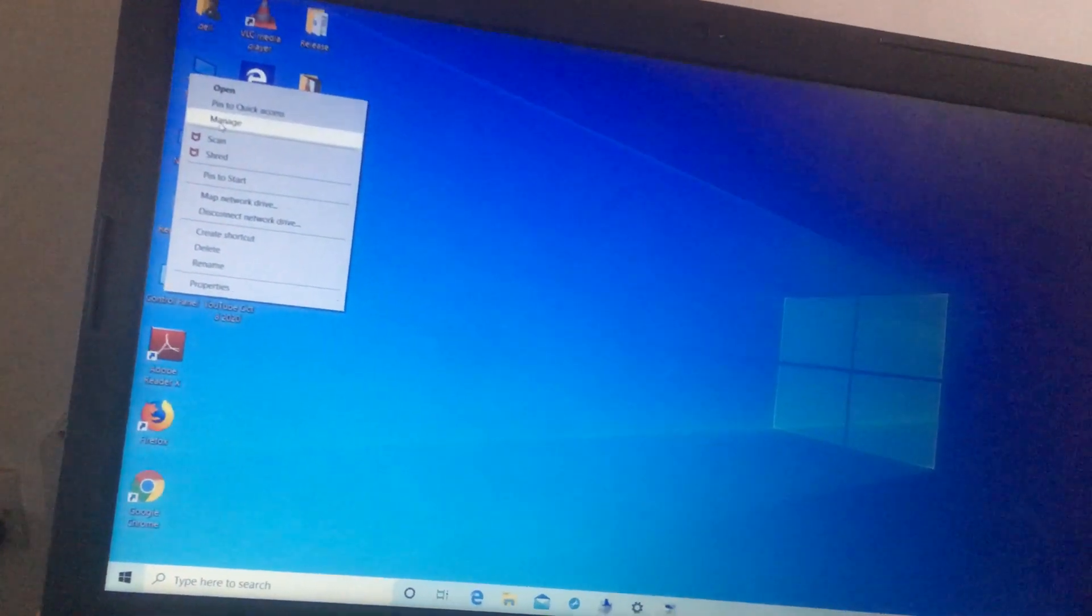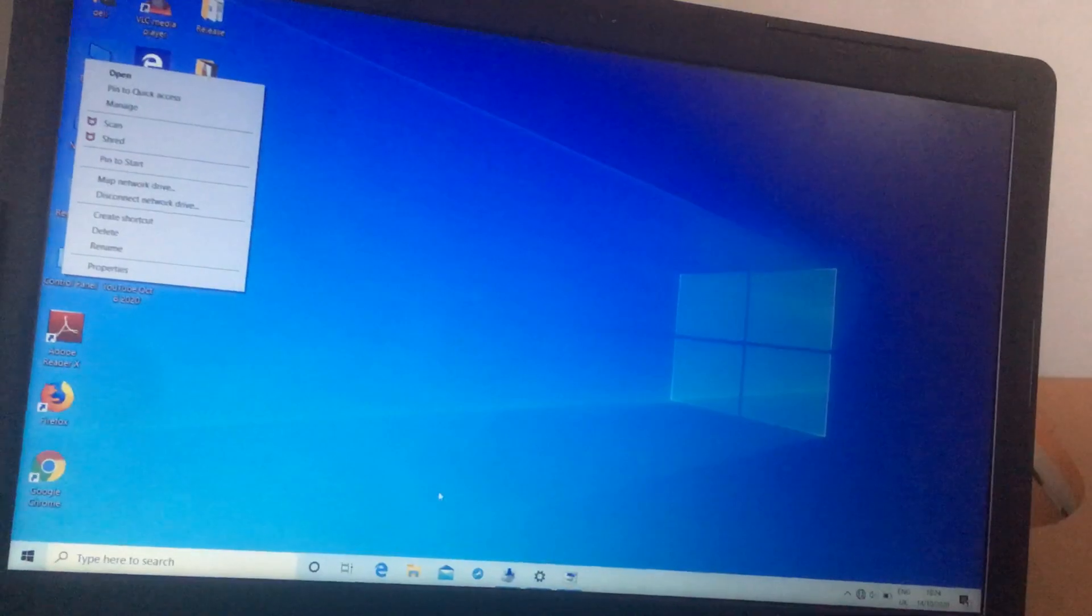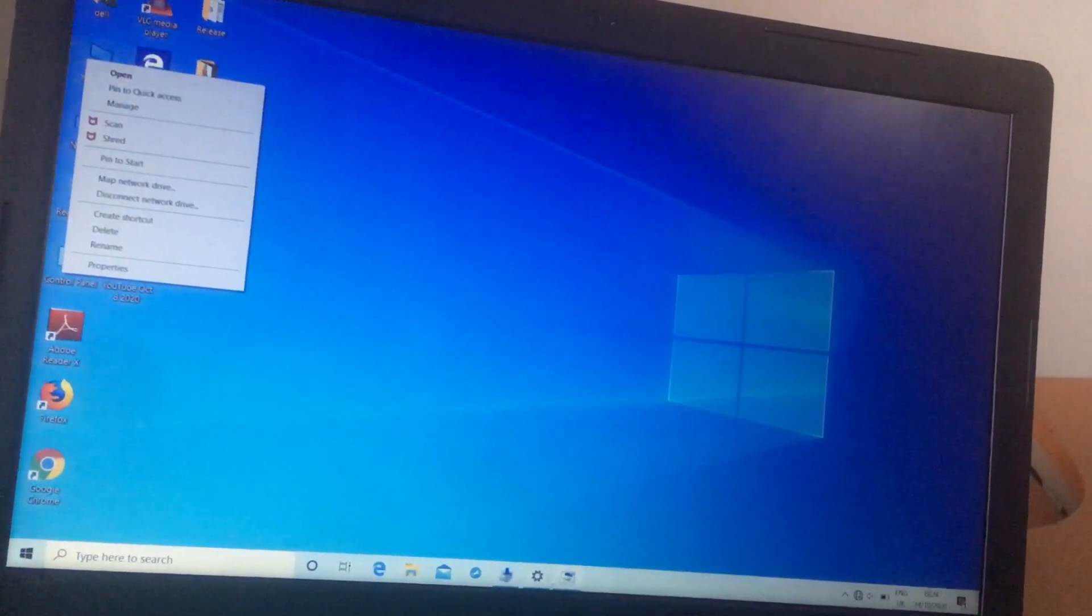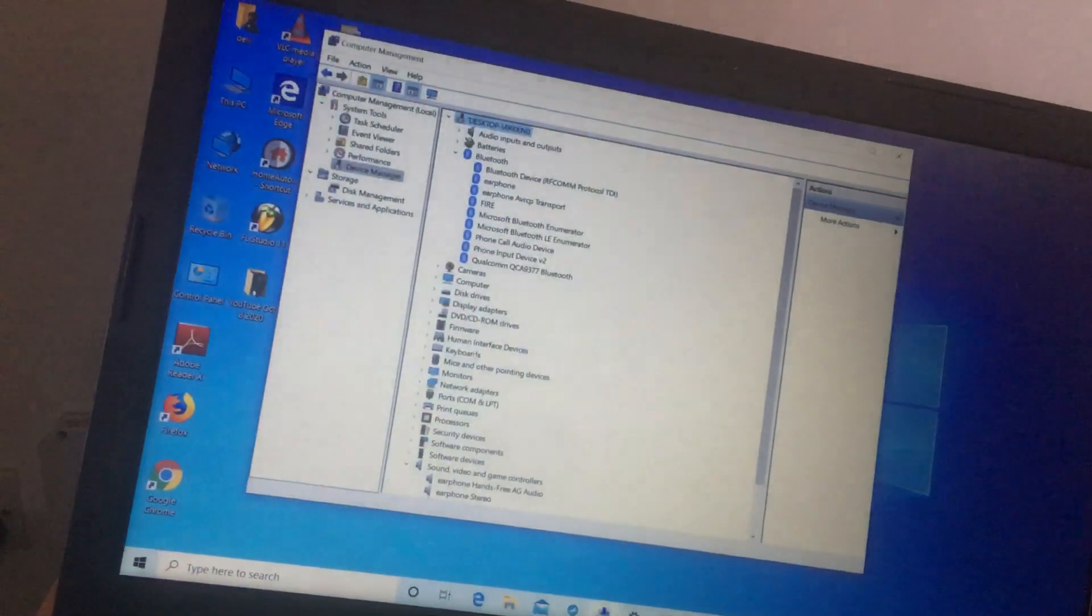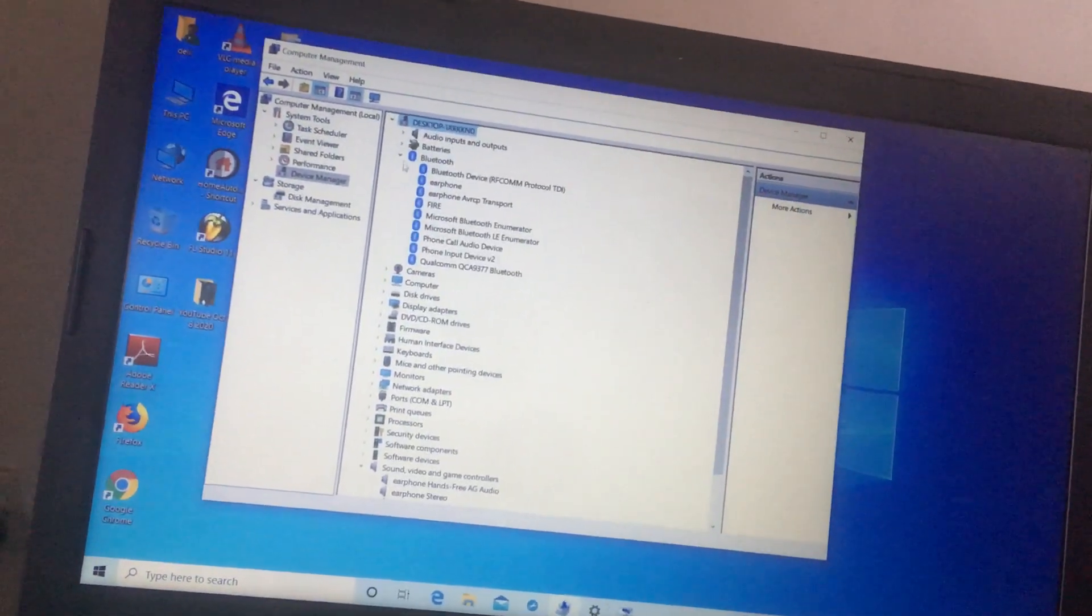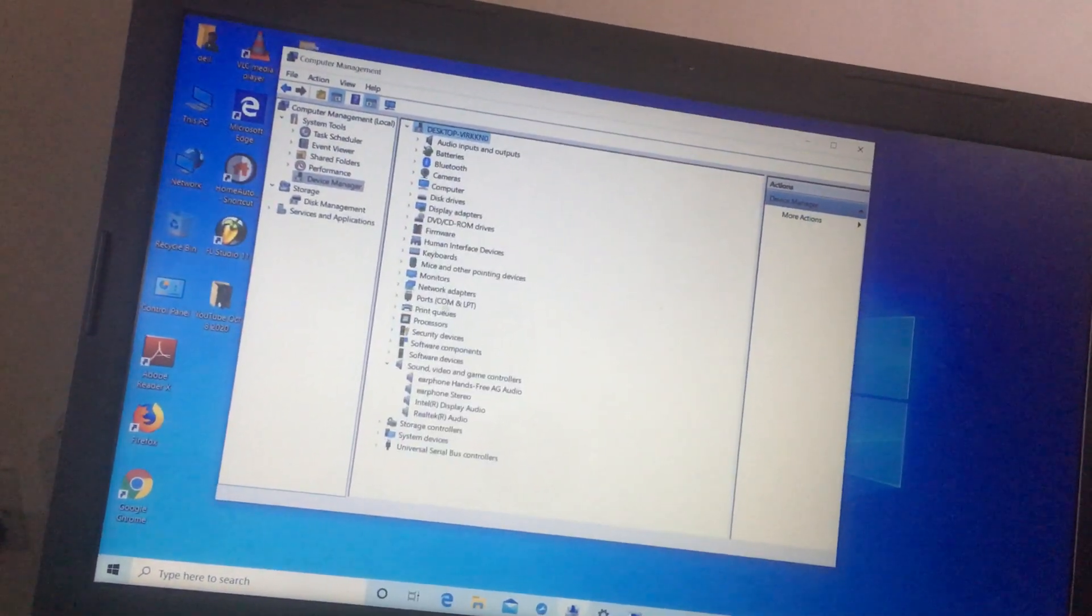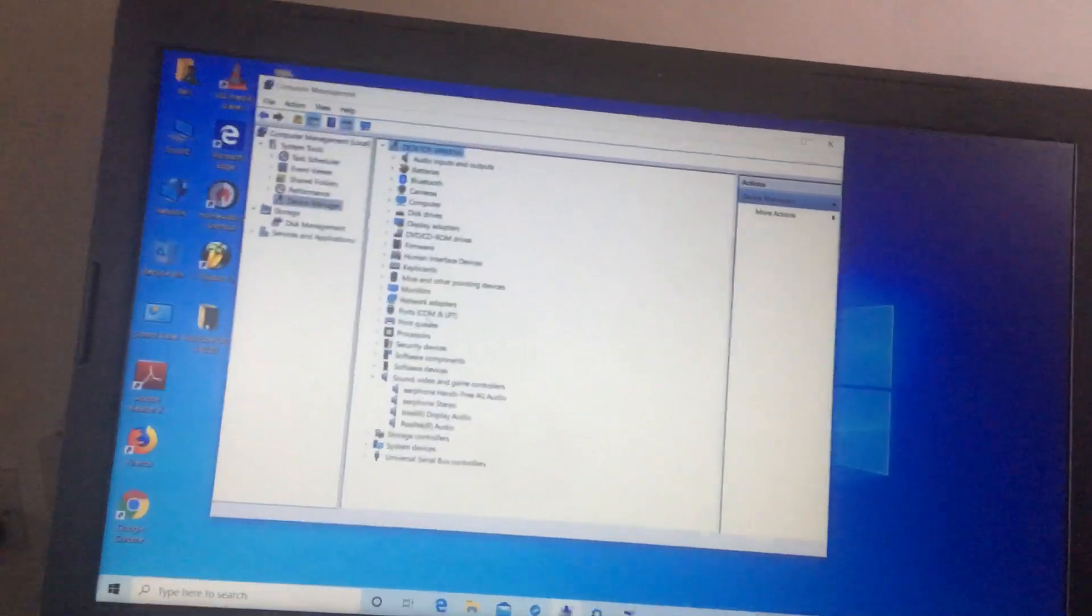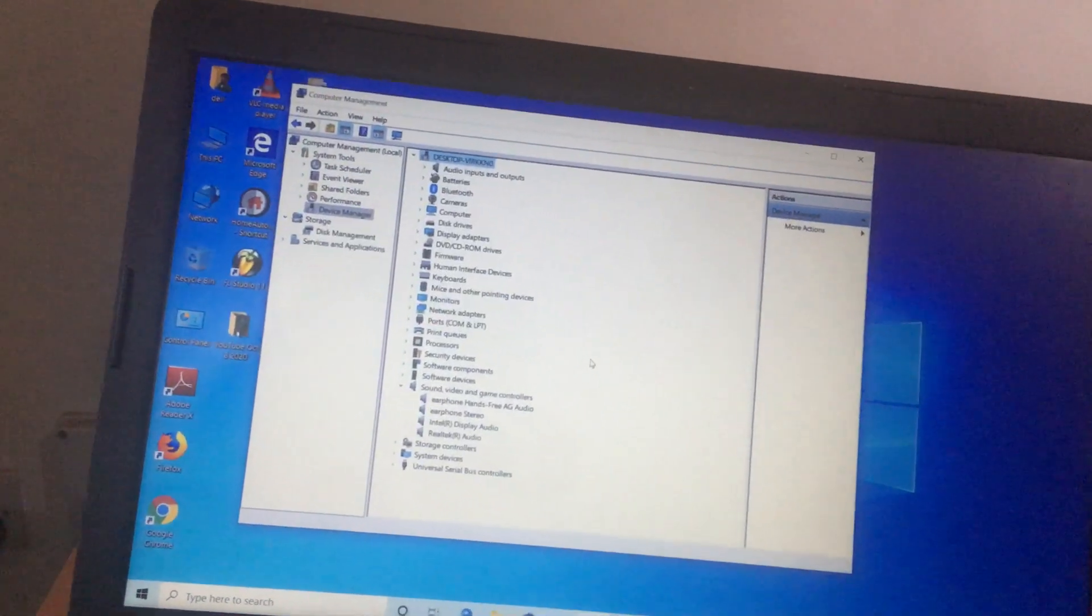When you click this PC and click manage, it will take you to this option. I'm looking for the Wi-Fi driver or device, but there's nothing like that.